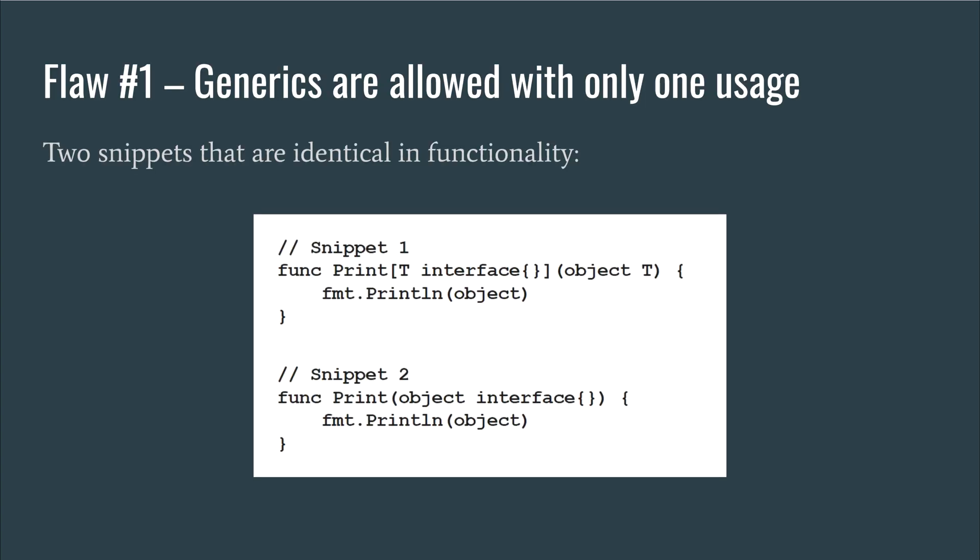The first flaw is that Go allows generic types to be created that are only used once, contradicting the purpose of generics to allow two or more interface types to share the same implementation. If there is only one usage of the generic type, then the type isn't sharing its implementation with another type, making it redundant.